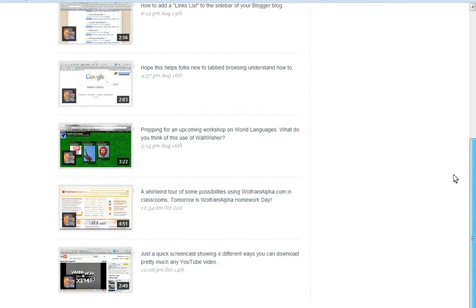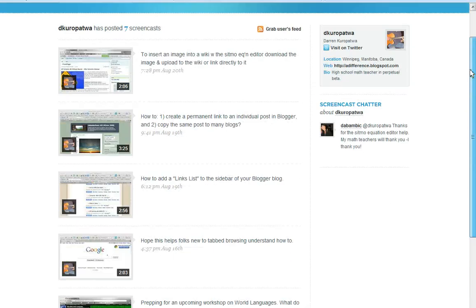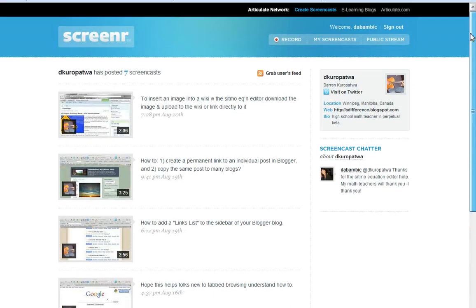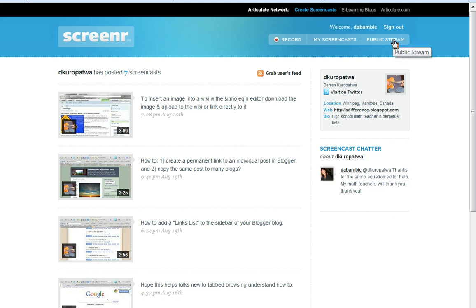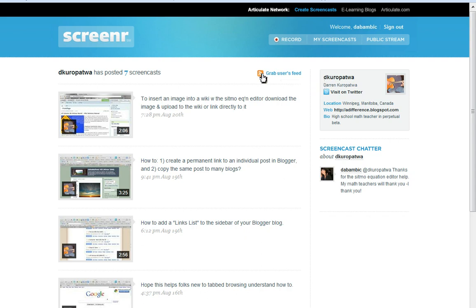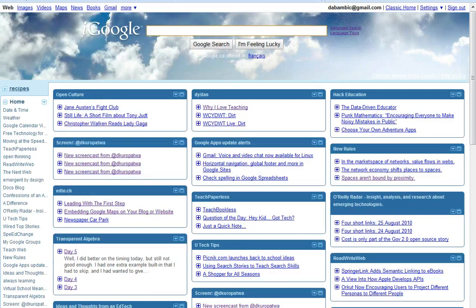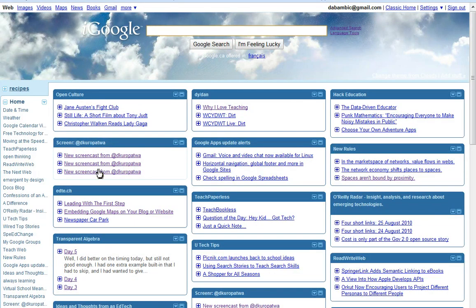On the Screenr page, there doesn't seem to be, so far, any possibility of searching for somebody or following somebody. But what I've done is I've grabbed this fellow's feed and I added it to my iGoogle page. So when I'm on iGoogle, I see what his latest screencasts are because I subscribe to them.